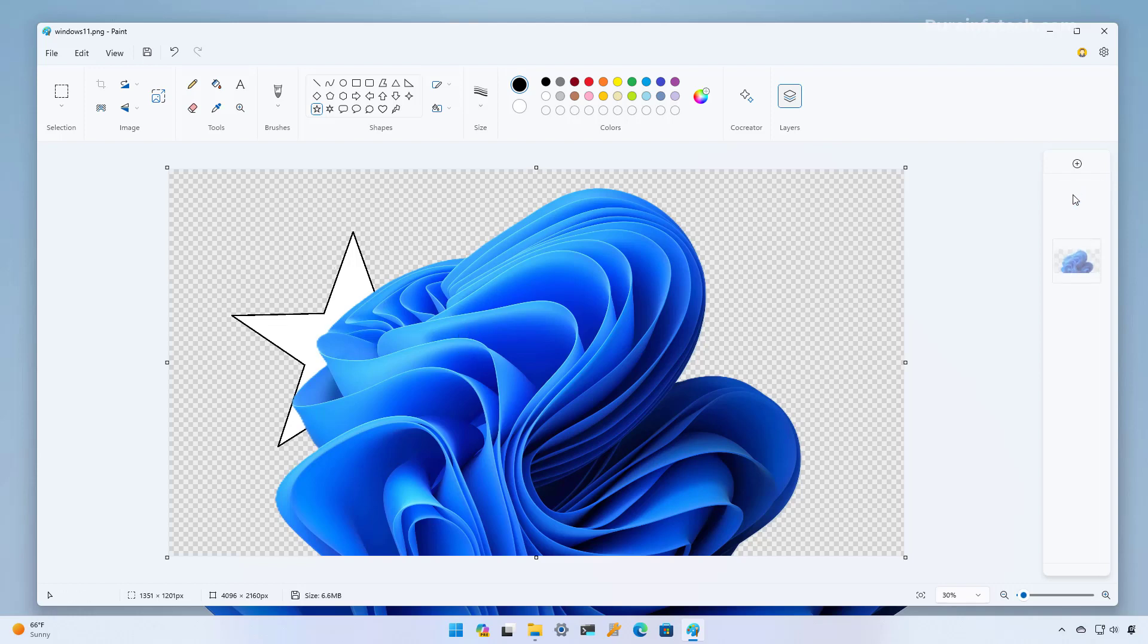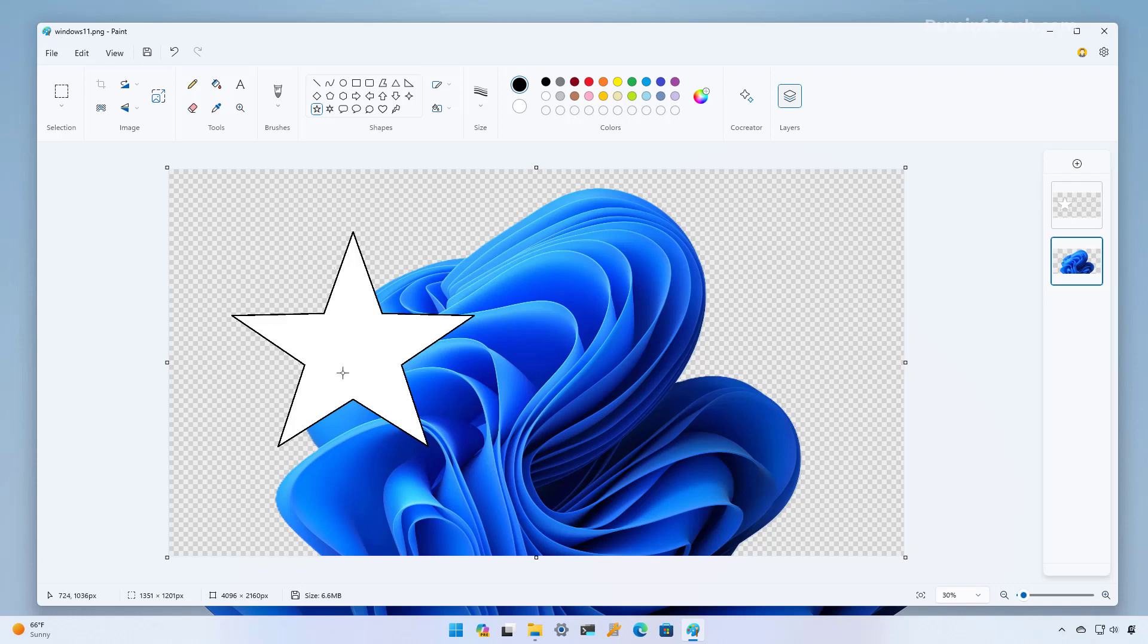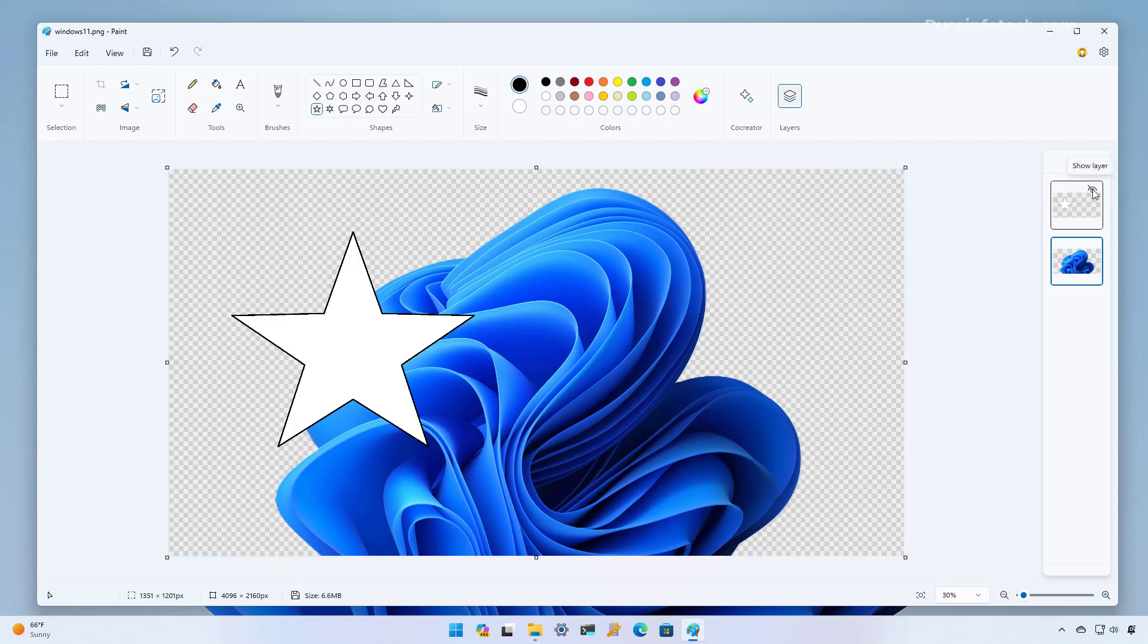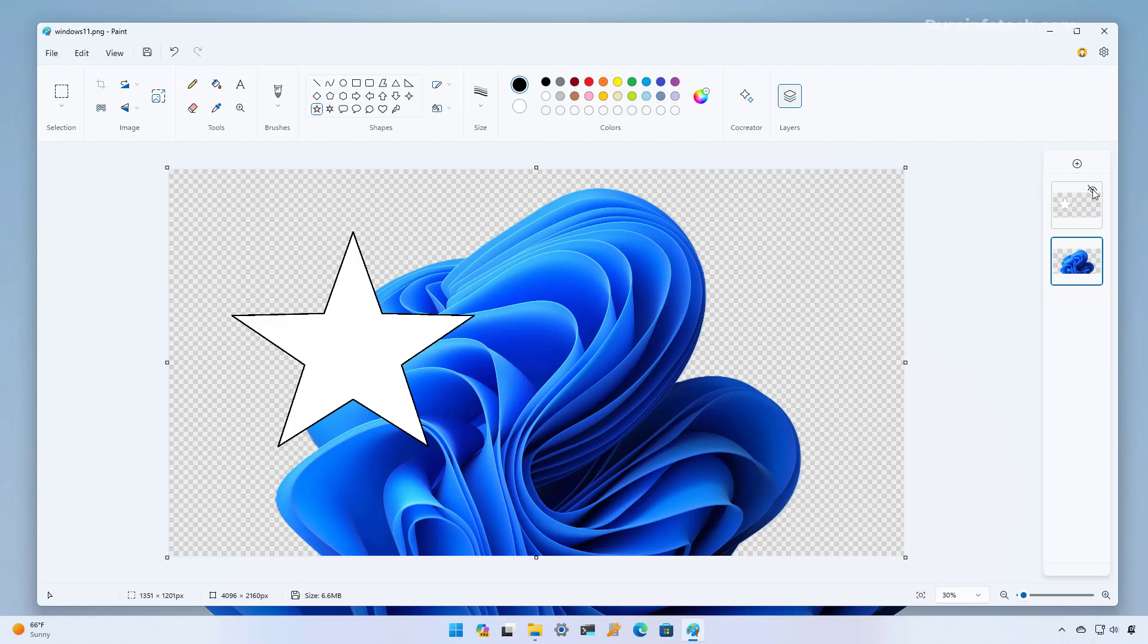If you want to work with the other layer you can rearrange it again and now you can work on this layer.